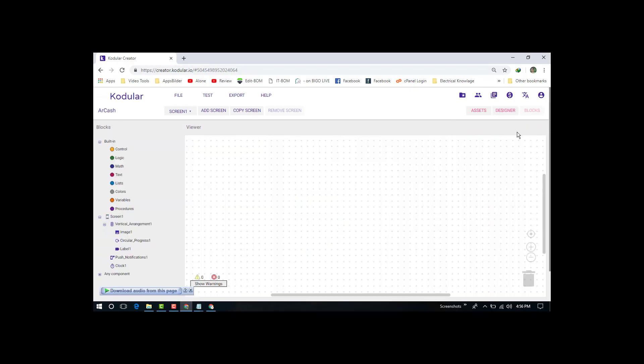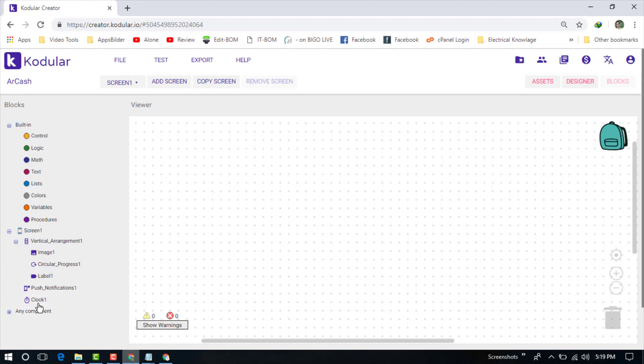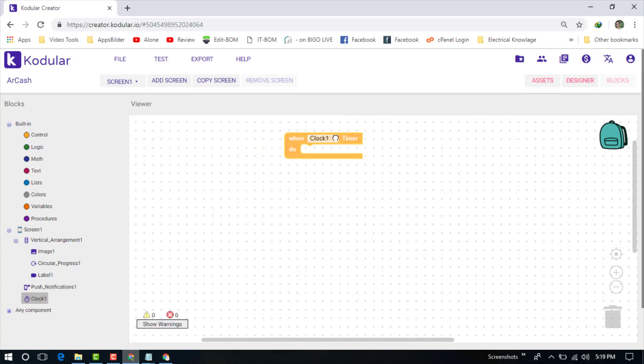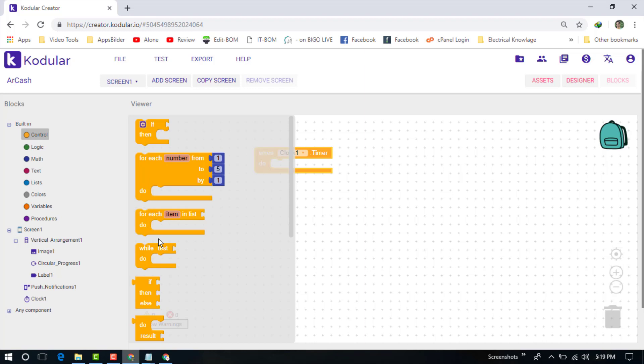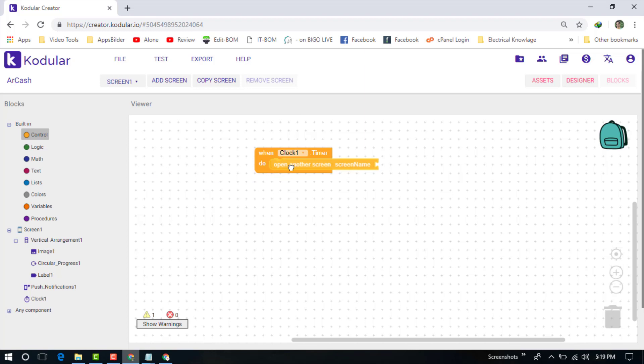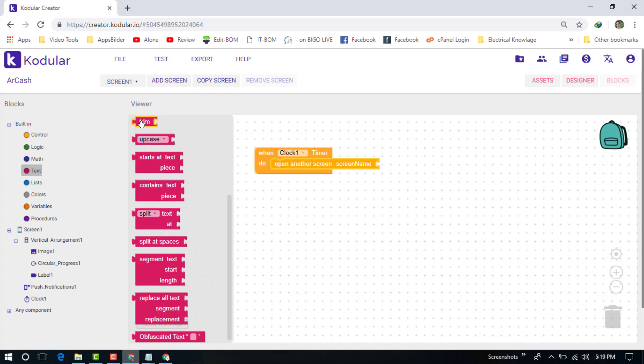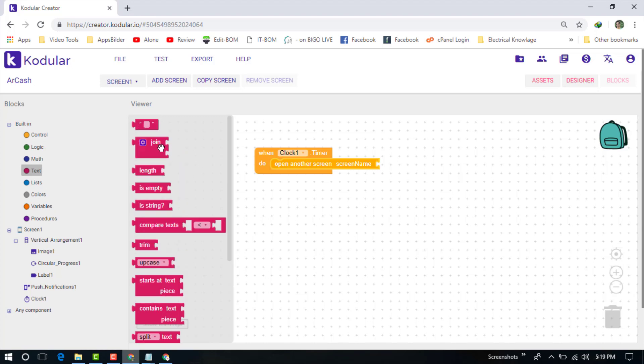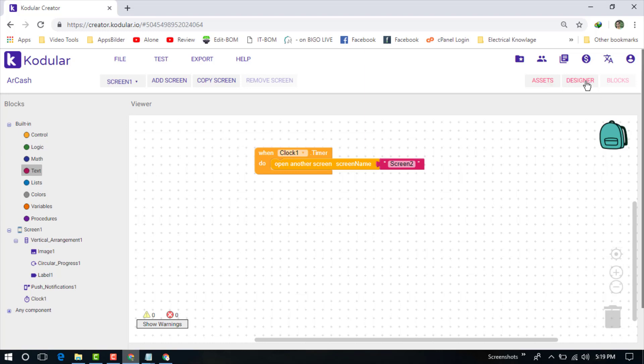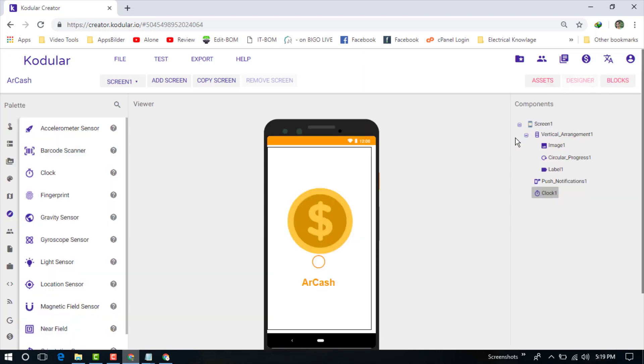Now click on the clock and add the timer. Go back to the control and add open another screen name. Now go to the text box and choose an empty text box. Write a name here. Now go back to the design.